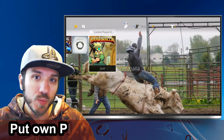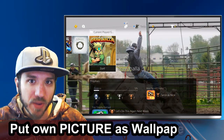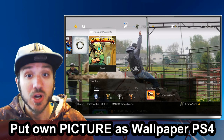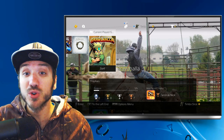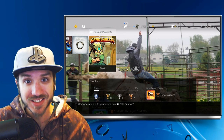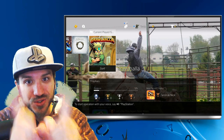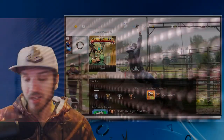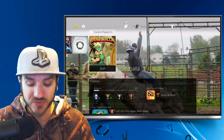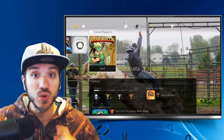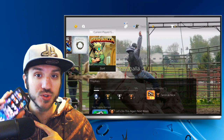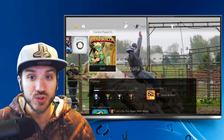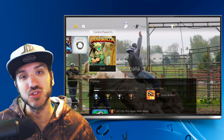Do you want to know how to put your own picture as a wallpaper on your PlayStation 4 console? In this video, I'm going to show you how to do that coming up next on Your6Studios. The method I'm going to show you is very easy. You will need a mobile phone available so you can send pictures over to your PlayStation 4.